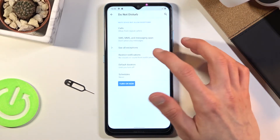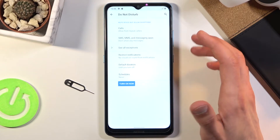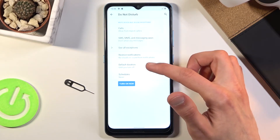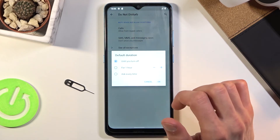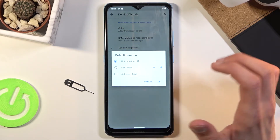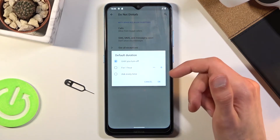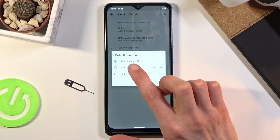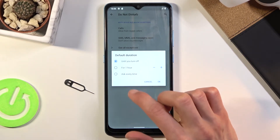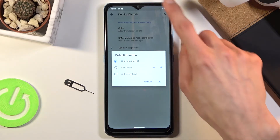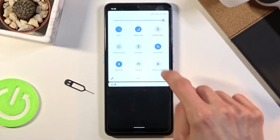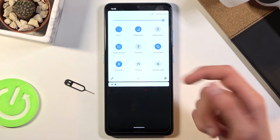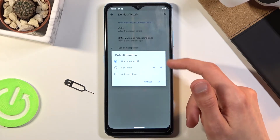Going back we also have restrict notifications, so you can choose what kind of notifications will show up or not. Then there's default duration, which basically allows you to set how it behaves whenever you tap on the toggle. The first option is until you turn it off — this is the default, so when you tap on the toggle it will be turned on and you'll have to turn it off manually yourself once you're done.